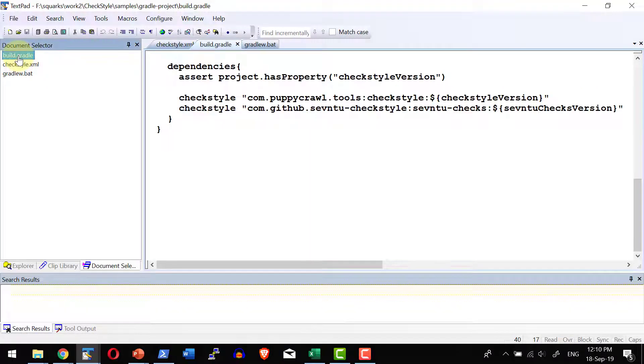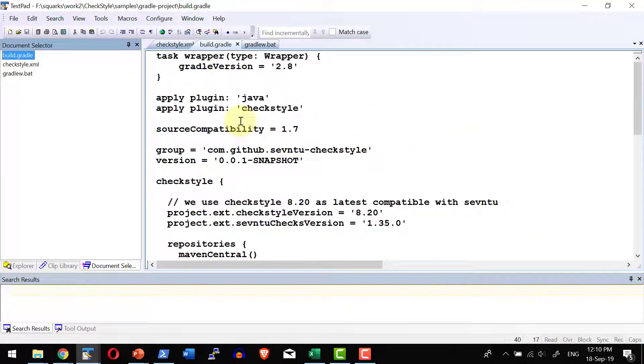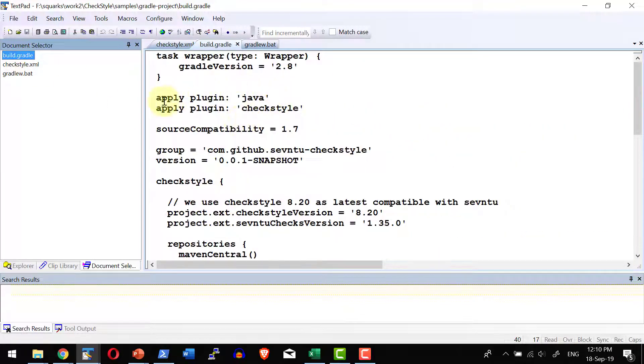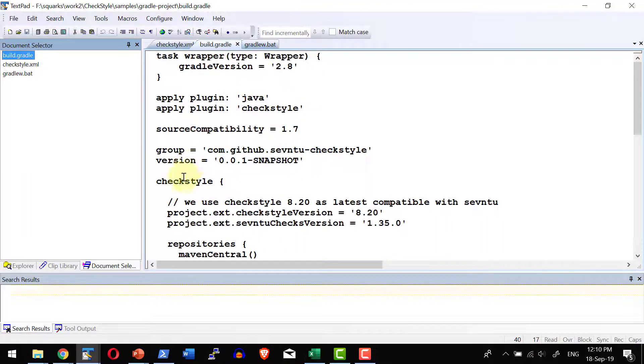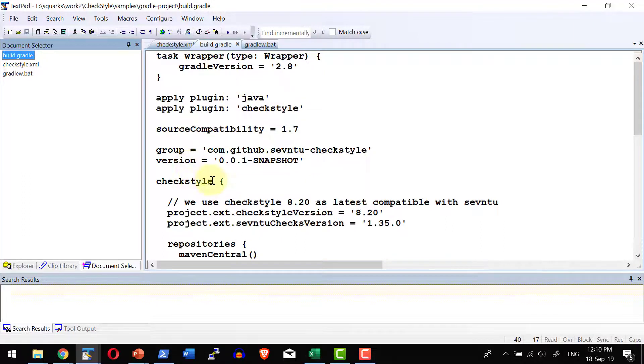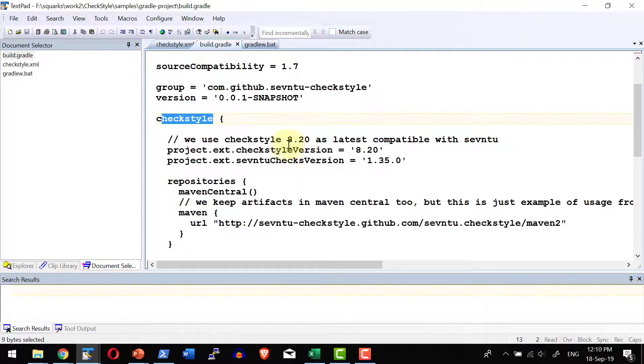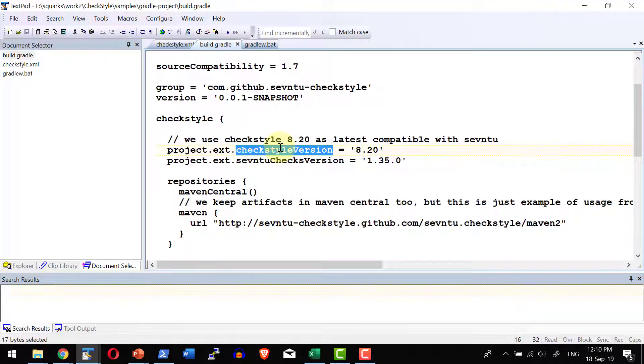So there is a file called build.gradle, which has information on what plugins to be used. Here I am going to use Checkstyle as a part of the plugin and within Checkstyle, I have the details on what version of Checkstyle to use,